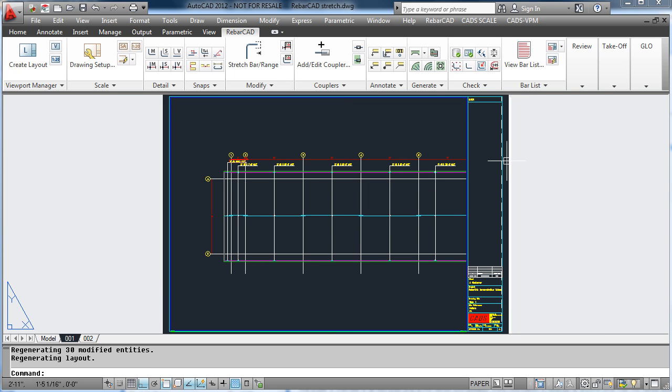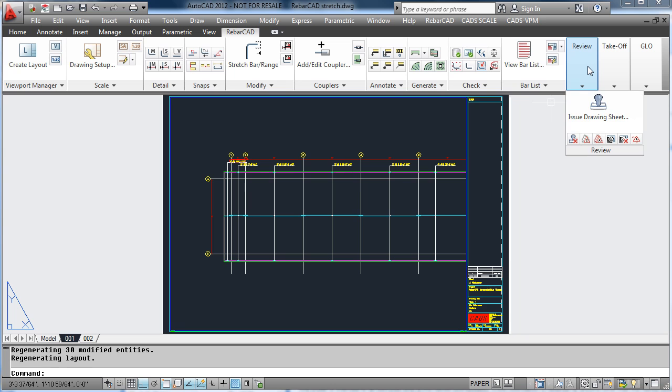If we now issue the first sheet again, the revision details are populated in our drawing border.